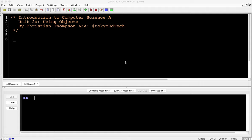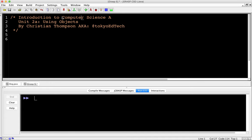Welcome to AP Computer Science A. This is Unit 2A. I'm dividing this unit into two different parts because the first half is about objects in general, and the second half is about string objects — so we'll make those into two different videos. My name is Christian Thompson, and you can find me on Twitter at TokyoEdTechs. Let's get started.